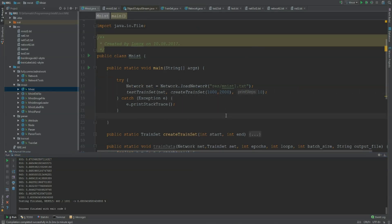And this was already it for this video. In the next video, I will show you how to visually represent our network in a JPanel. This is not necessary for understanding how neural networks work, but I hope to see you in the next video.